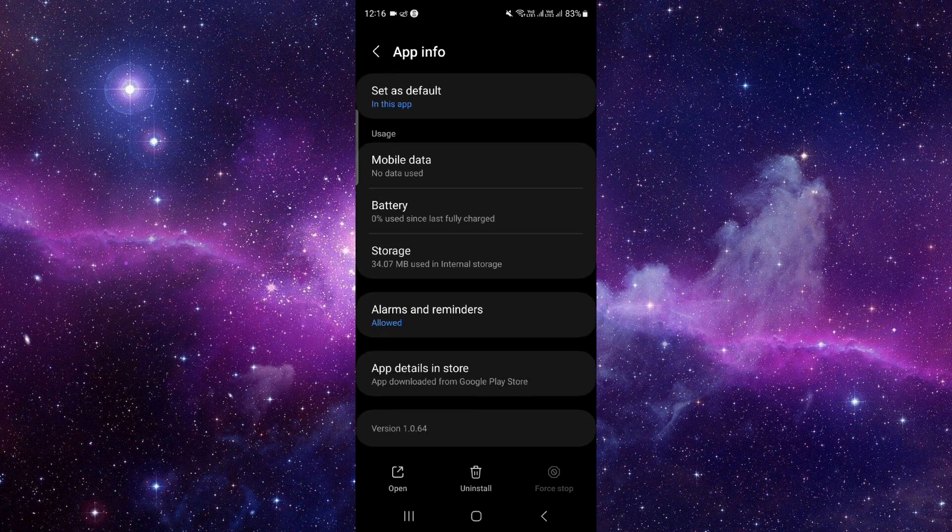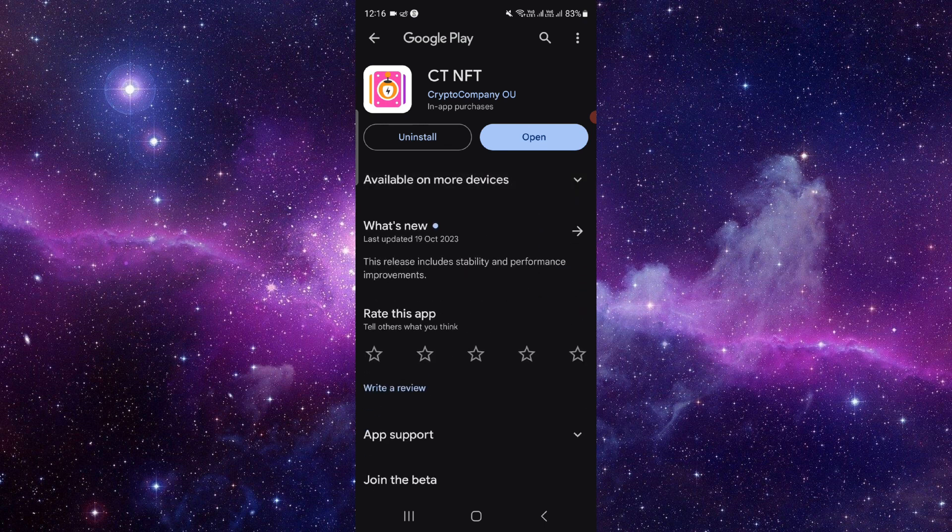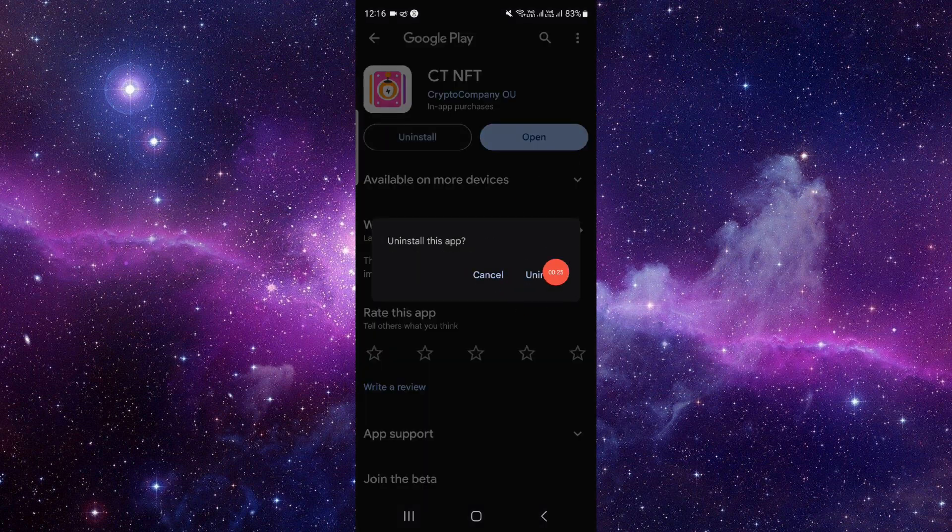From here you have to go to the last second option, then you have to click on this uninstall button here.